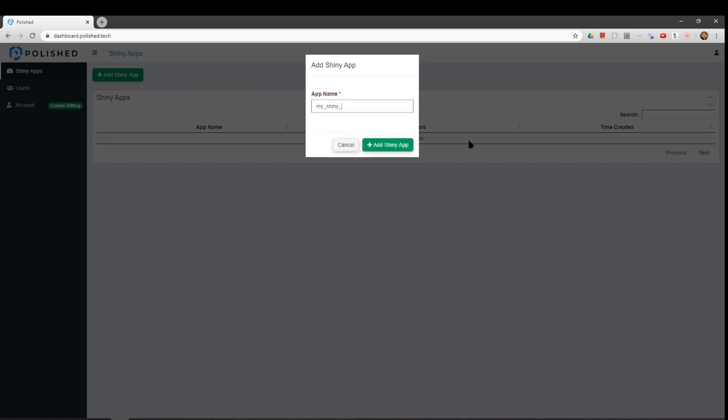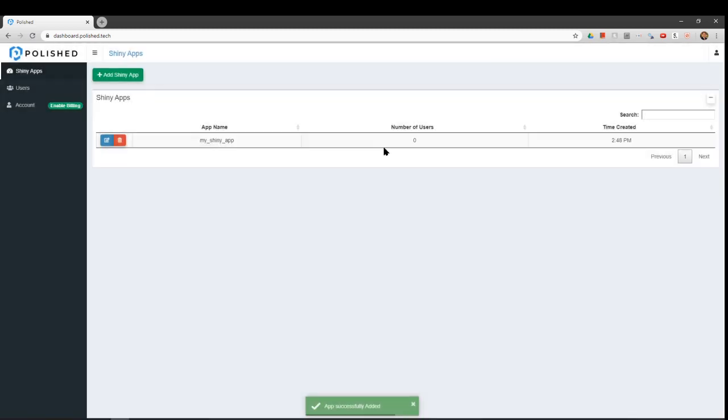You can name your Shiny app any combination of lowercase alphanumeric characters, dashes, and underscores.